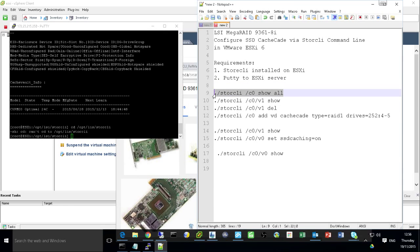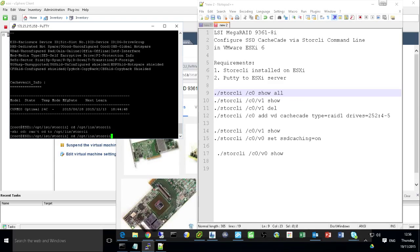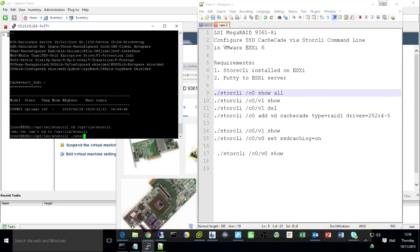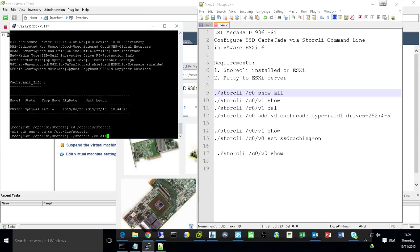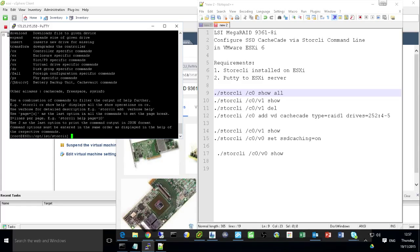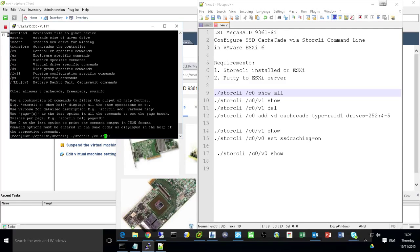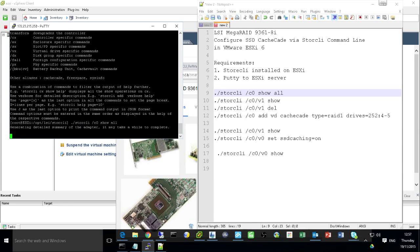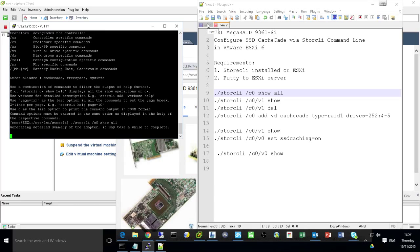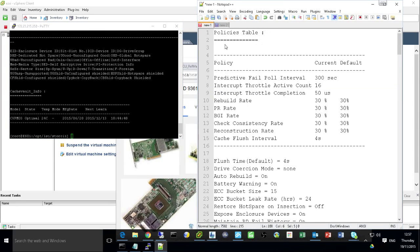First of all, you can run this command to show all. You need to use C0. Usually we have one card. So basically when you show all, it will show all the information of your card. So I have copied over to here after I run the show all.